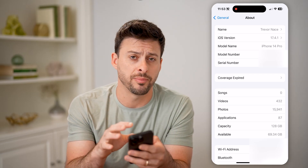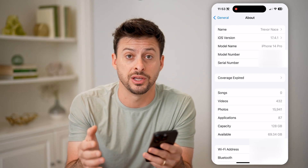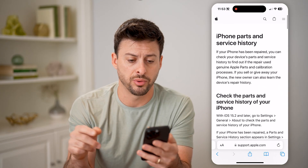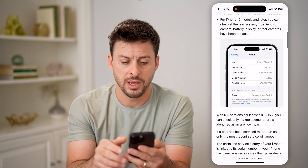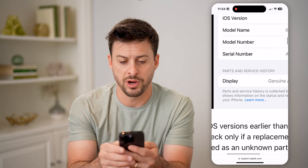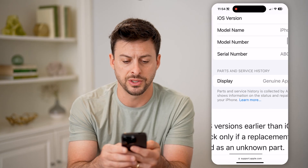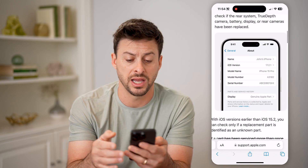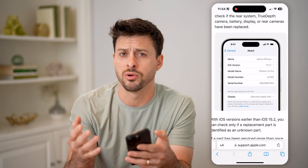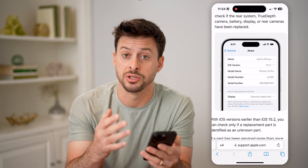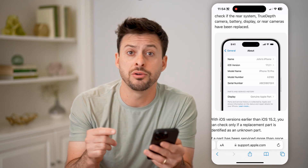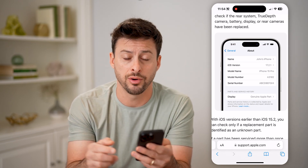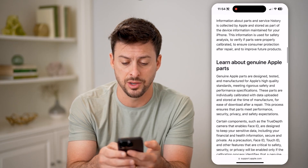It doesn't show anything on here because I haven't had anything changed on my specific phone. However, if I open up this support article by Apple, you can see iPhone Parts and Service History. It will look sort of like this, right under the serial number — parts and service history — and it might say something like the display or the battery has been changed or updated. It will also tell you whether it is a genuine Apple part or if it is an unknown part.